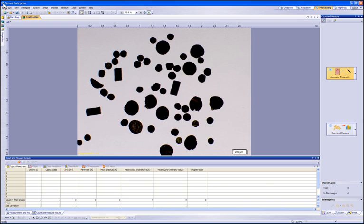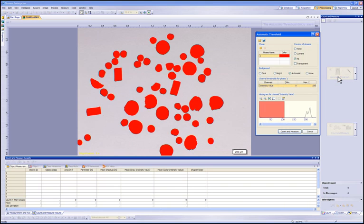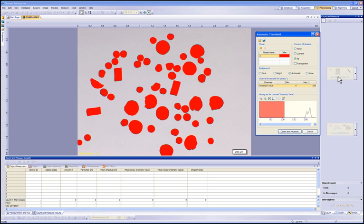Threshold is the software's ability to distinguish between intensity values or color values to mark them against a background. Let's select the automatic threshold. The stream software will determine the best level of threshold needed for the sample image. This automatic detection works very well.